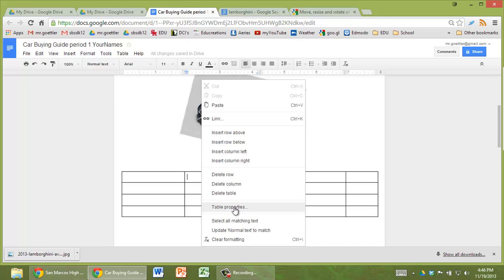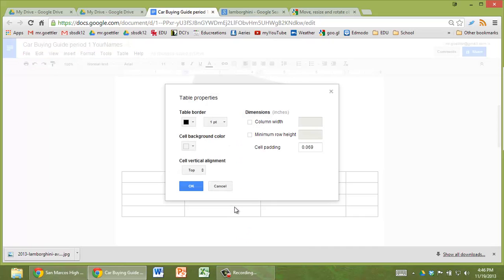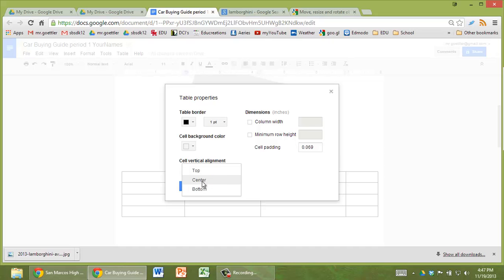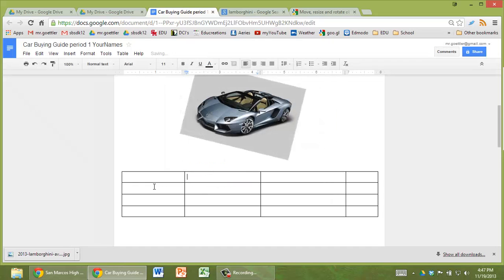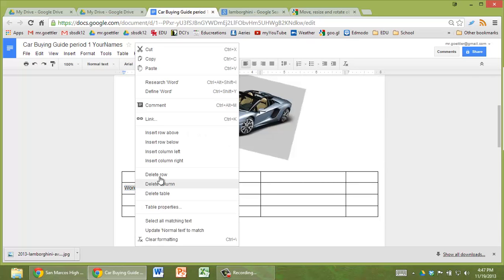I don't think there's a way to rotate columns, but I don't know if you really want to anyways. Table properties. You can change things like cell vertical alignment. If you put it in the center, then that's kind of nice. Because if you type in a word, word up...